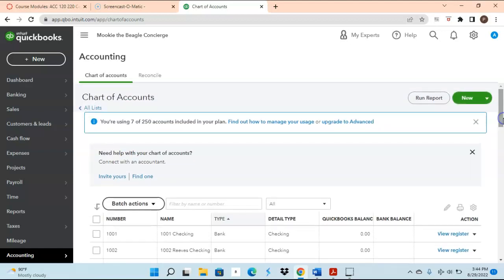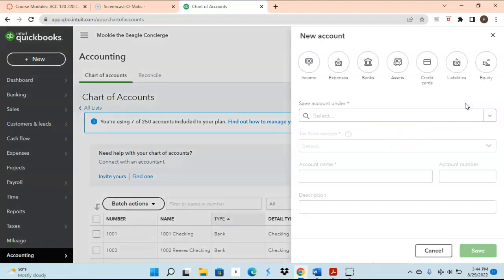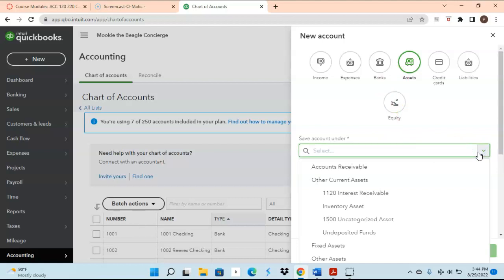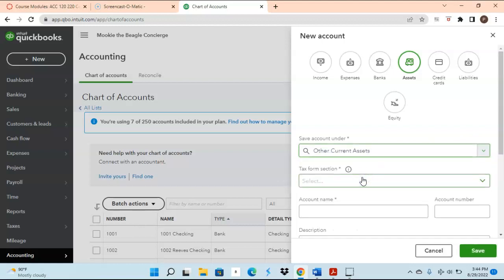Now let's focus on how to add accounts to our chart of accounts. To add new accounts, click on the New button. From here, you want to determine what type of account you want to add — an income account, an expense account, a bank account, assets, etc. Let's just choose Assets for now. Where it says Save Account Under, you determine what type of asset — I'll just choose Other Current Assets.